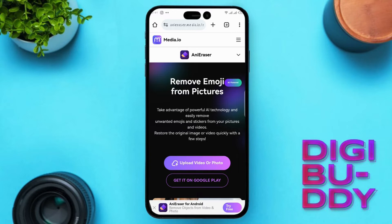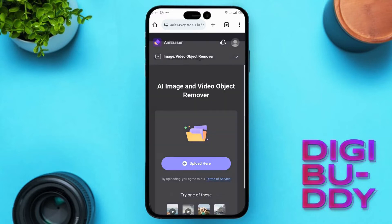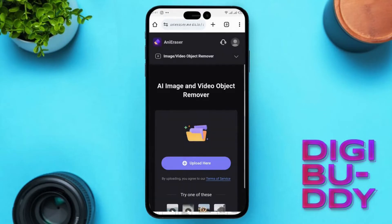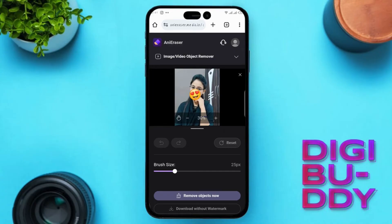Click on Upload Video or Photo and select Upload here. Navigate to your gallery and choose the photo from which you want to remove emojis. Wait a moment for the photo to upload and process.